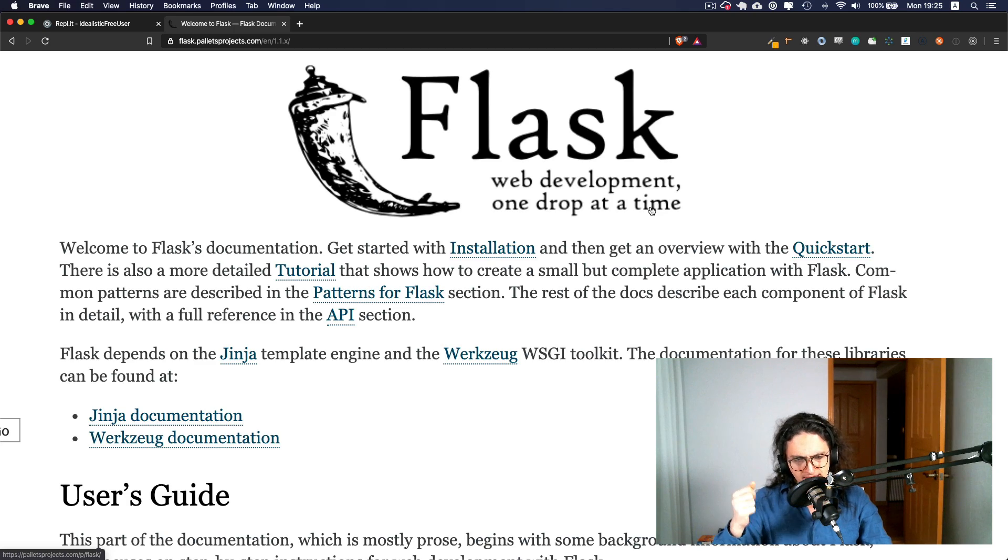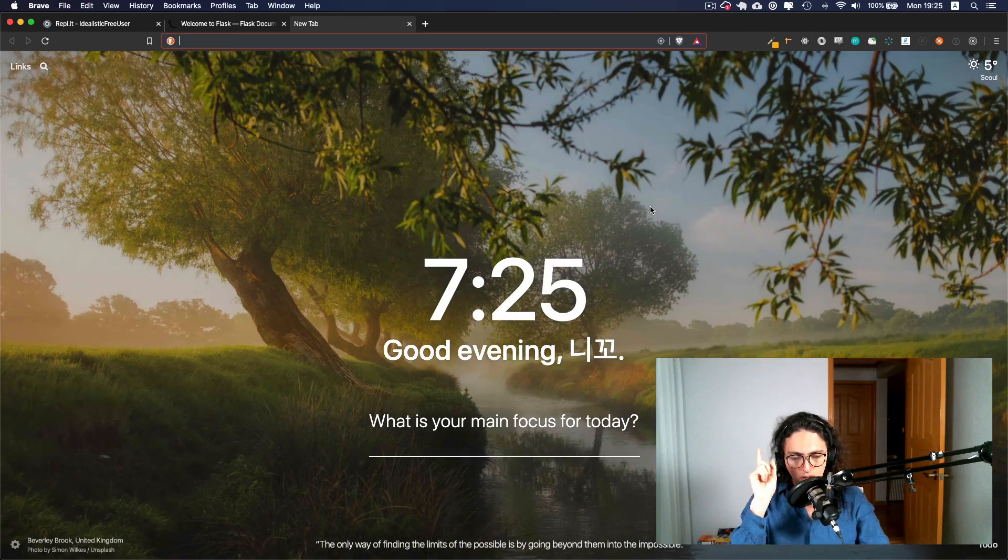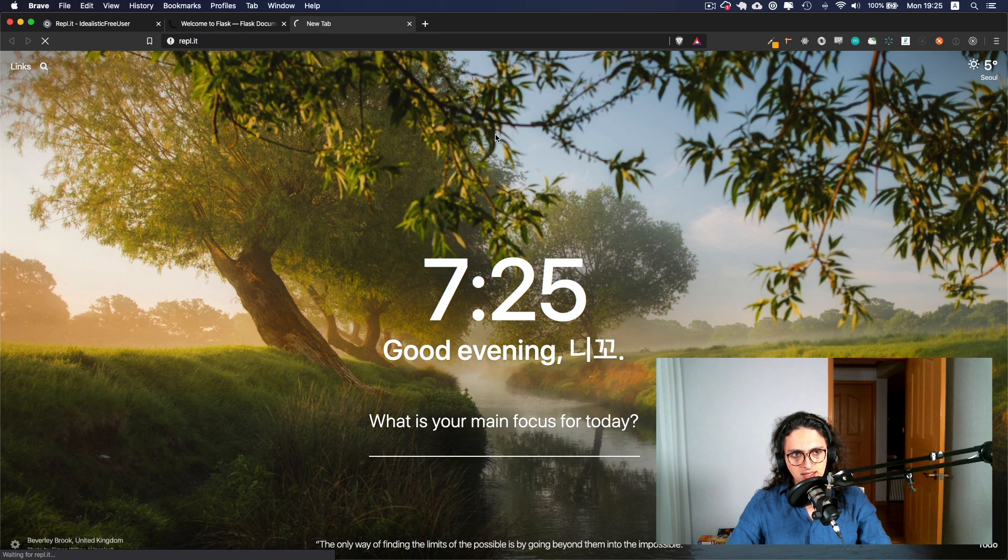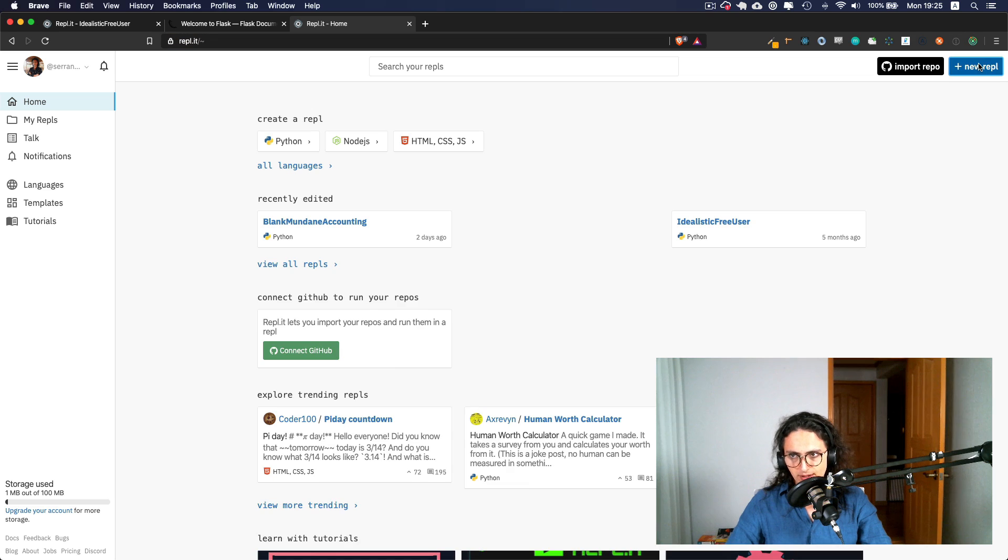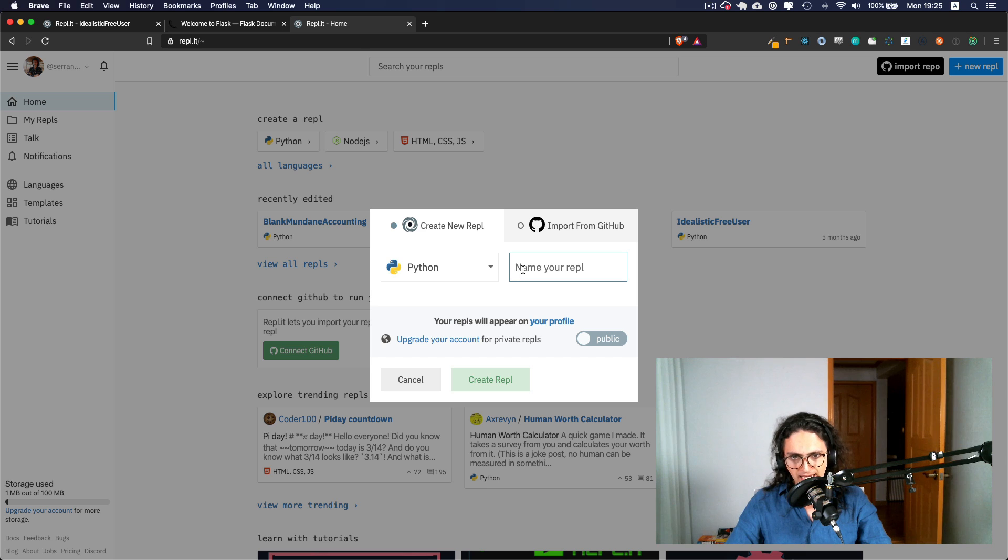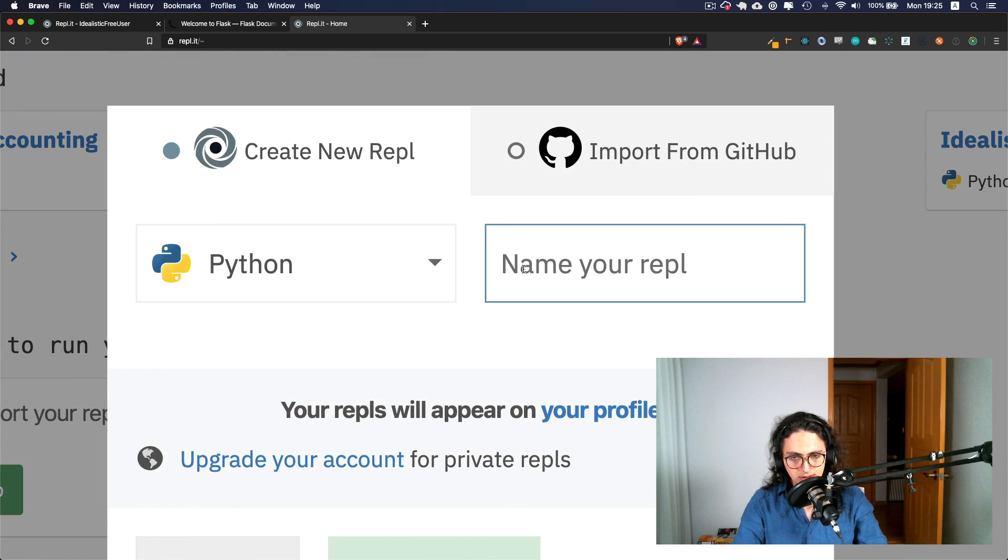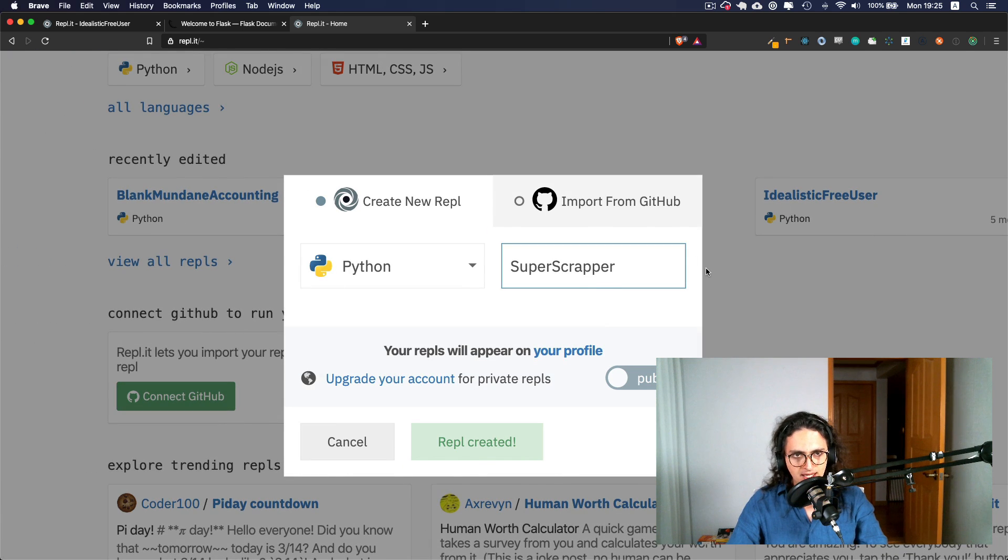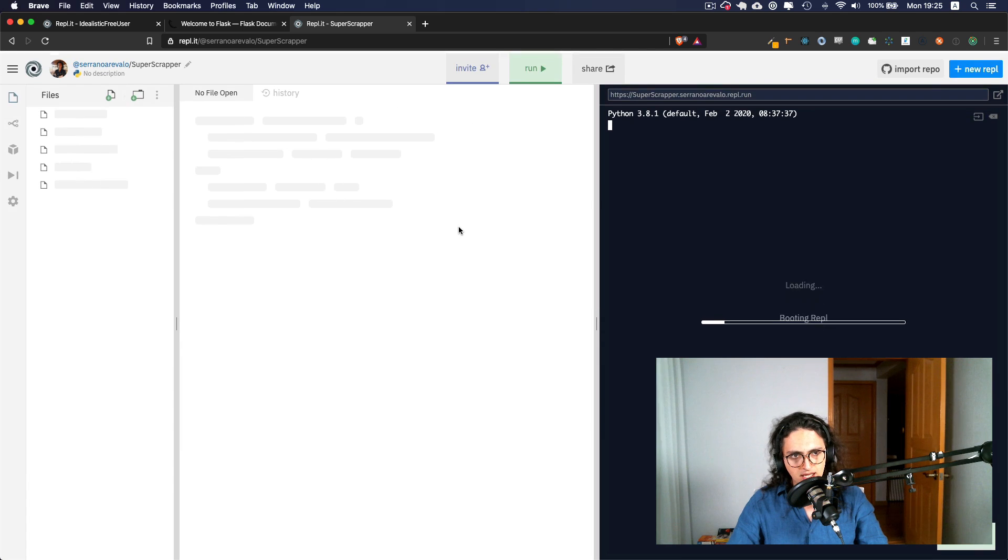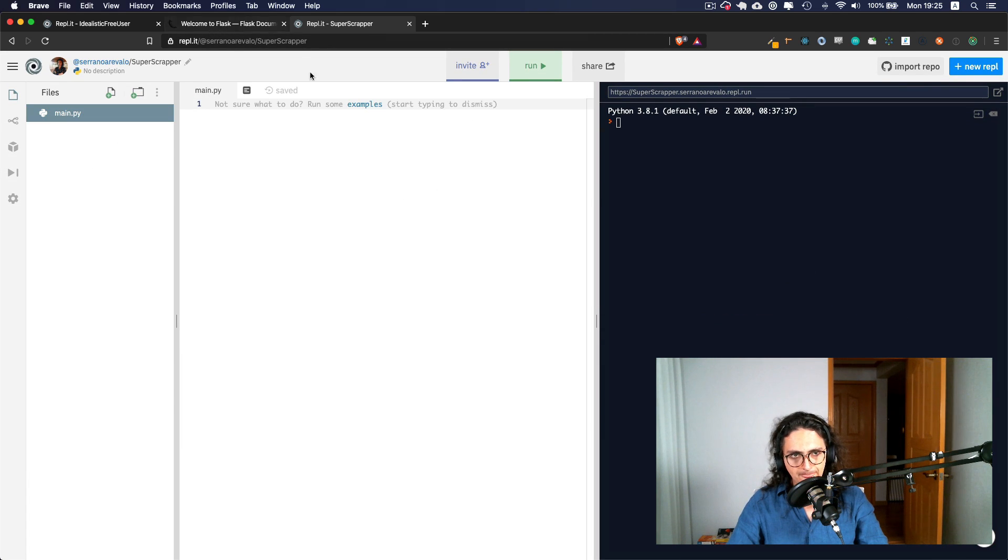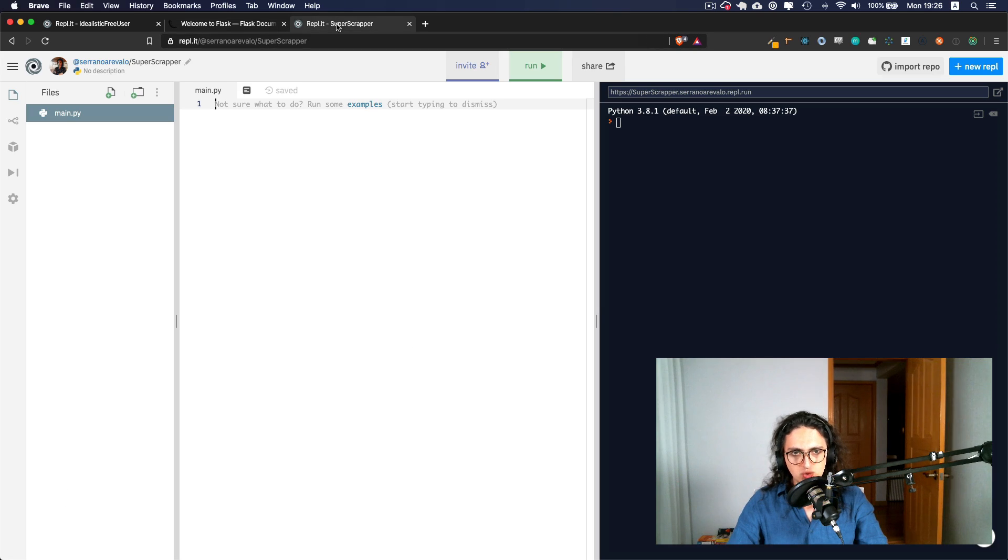So get ready and see you in the next one. But before, what I want you to do is create a new REPL-IT. We're going to stay working on REPL-IT because it's easier for everybody. So you're going to click new REPL, and then you're going to click Python. And here we're going to name it whatever you want. Super scraper. And we're done. And once that's created, that's it. I will see you in the next one where we are going to install Flask and do a bunch of stuff. Bye bye.